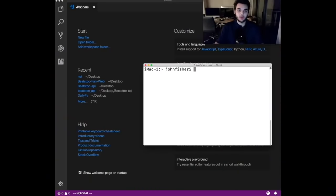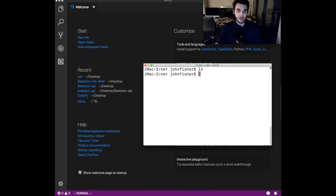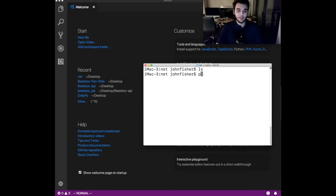The first thing you want to do is create your directory for your project. We're going to call the directory 'net'. Open up a terminal or command prompt and say 'mkdir net', then change into that directory. It's going to be an empty folder at this point.